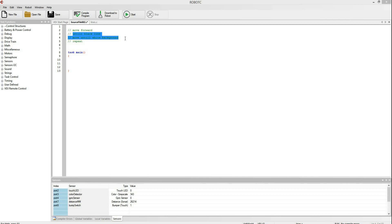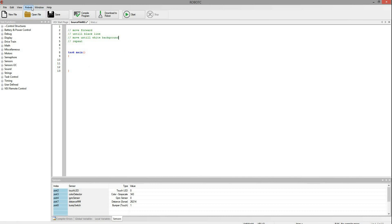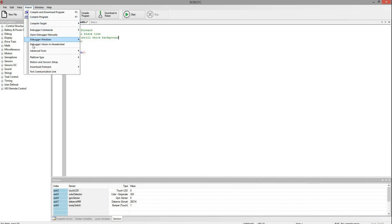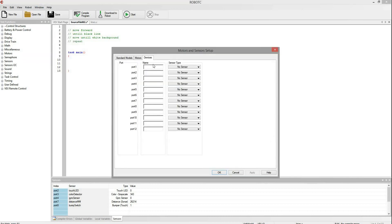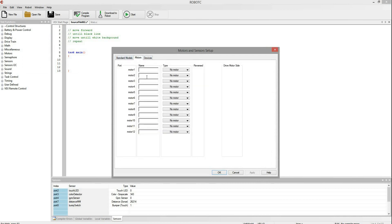Alright, so now we've got our program all planned out. So let's actually work on implementing it. So the first thing we need to do is tell Robot C what all the motors and stuff are. So go to the motors and sensors setup and we can type in all the information we need. So hopefully you guys know how to do this.